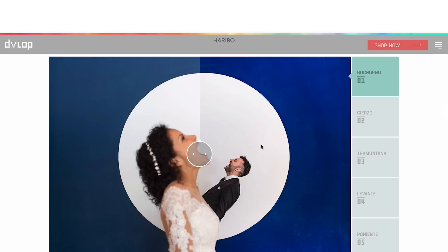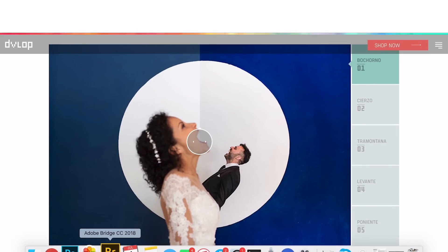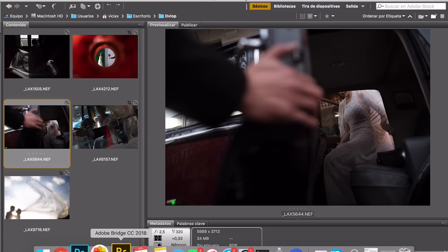These names are the names of winds from my country. I'm from Spain and we Spanish have many names for winds — these five are the most popular. The first three, Bochorno, Cierzo, and Tramontana, were created for color photos, and Levante and Poniente for black and white. I normally use Bridge and Camera Raw, but if you are using Lightroom it's the same, it's totally fine.